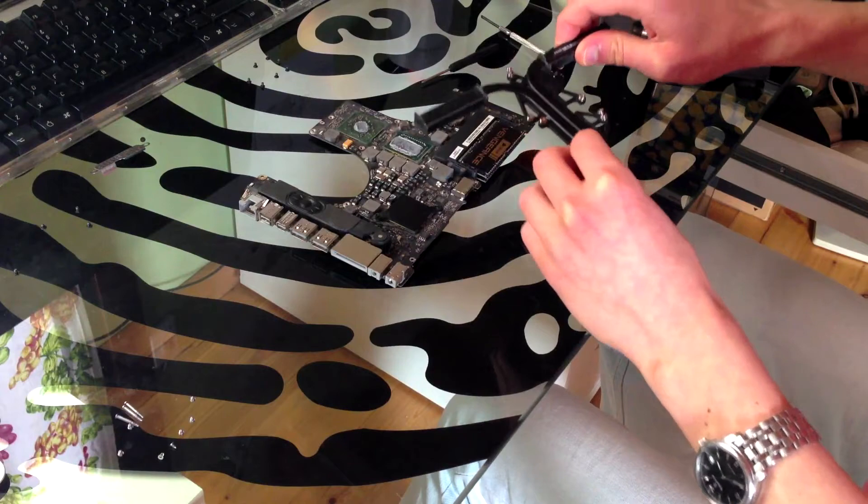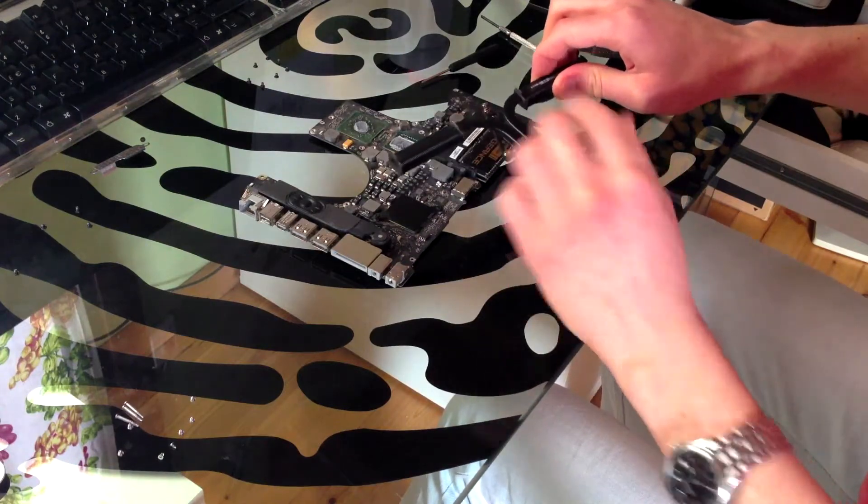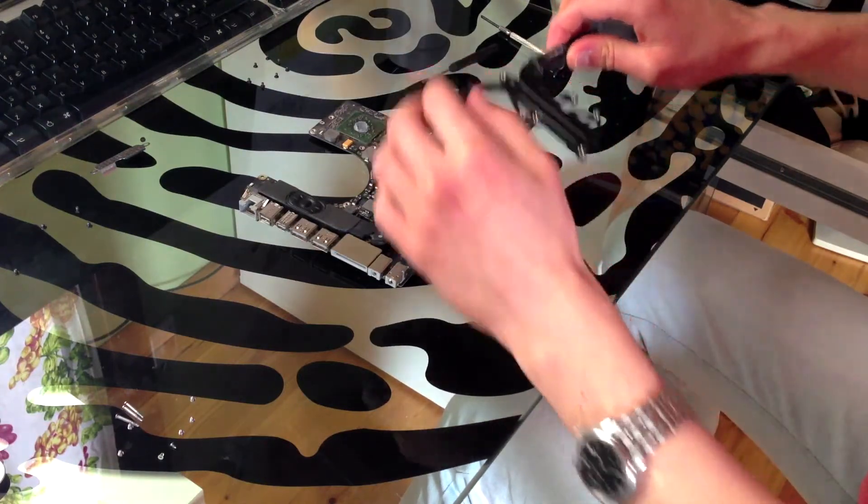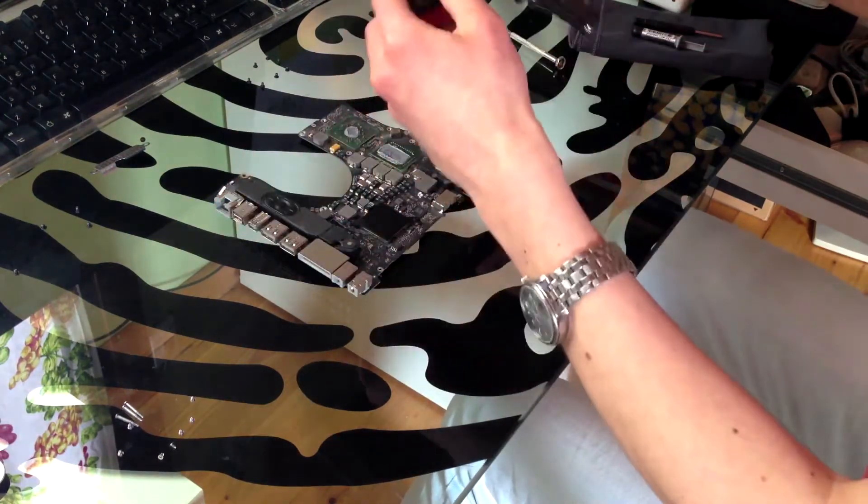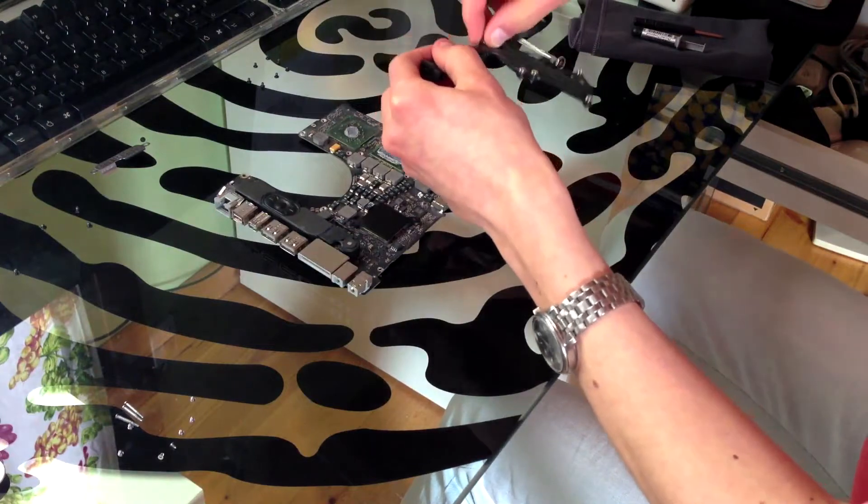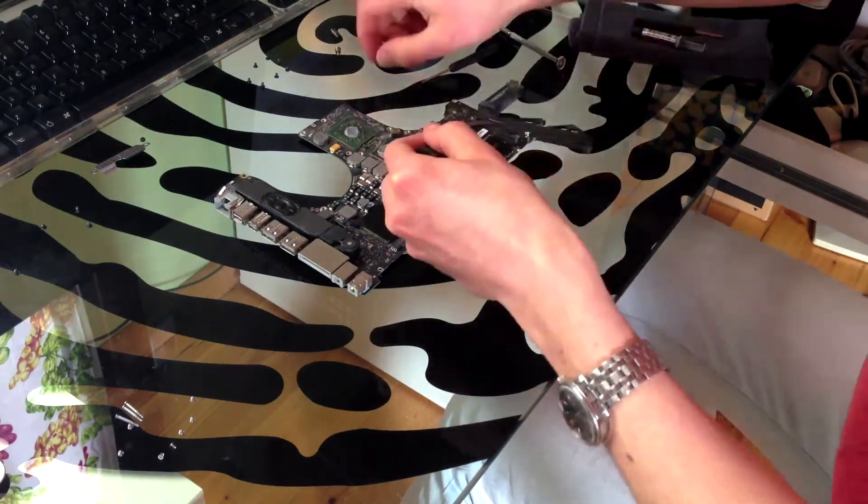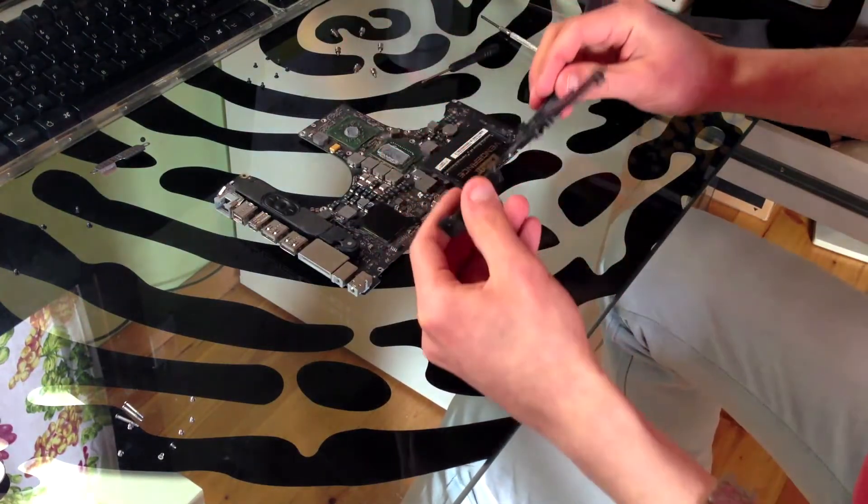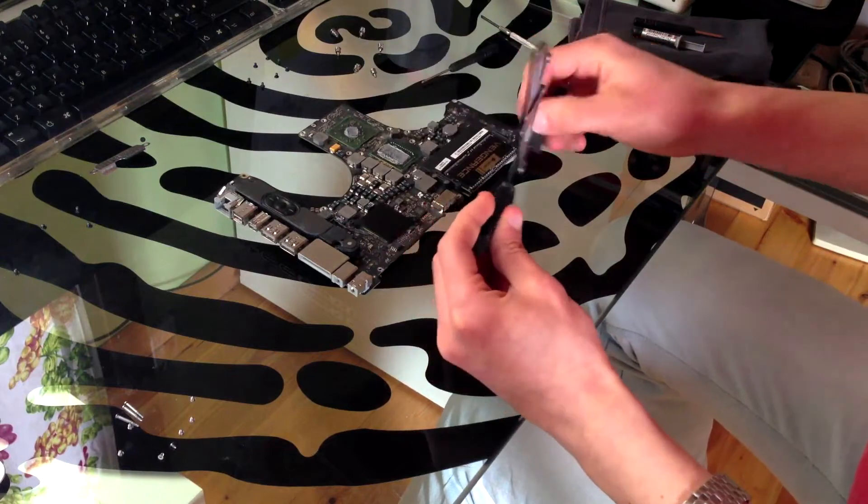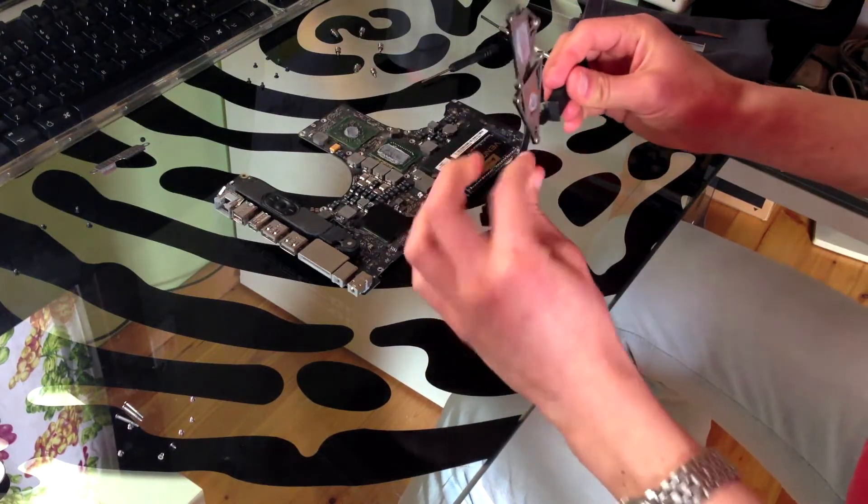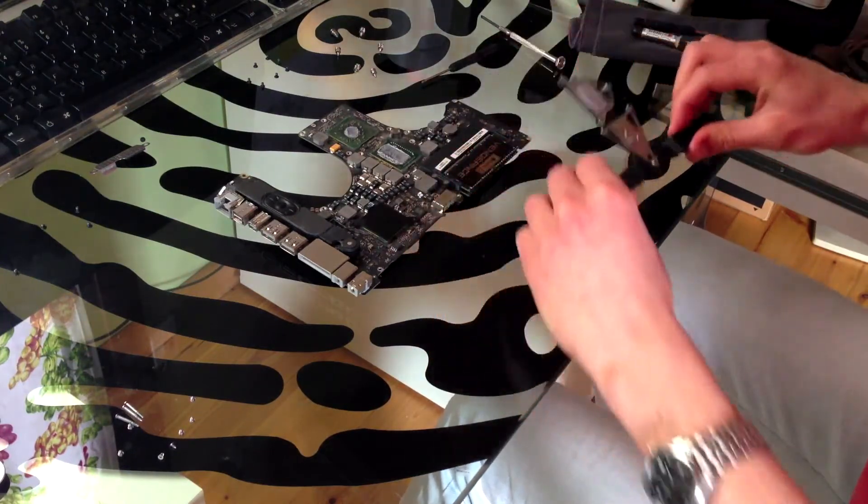You can see my horrible, really horrible job at applying MX4 thermal paste. And here again. There's some dust in here. Not too much.